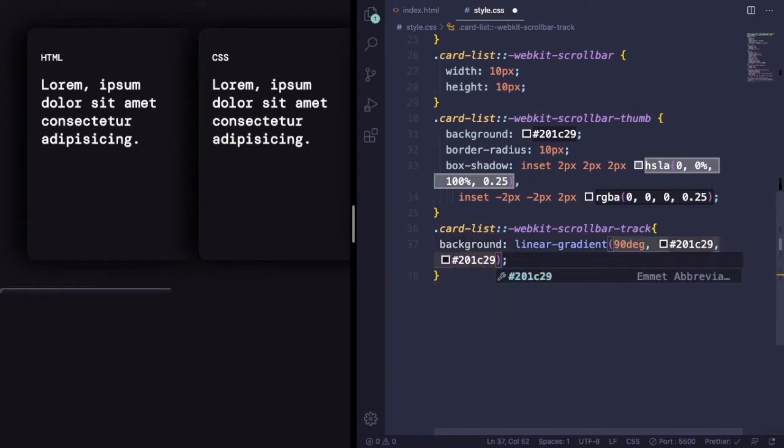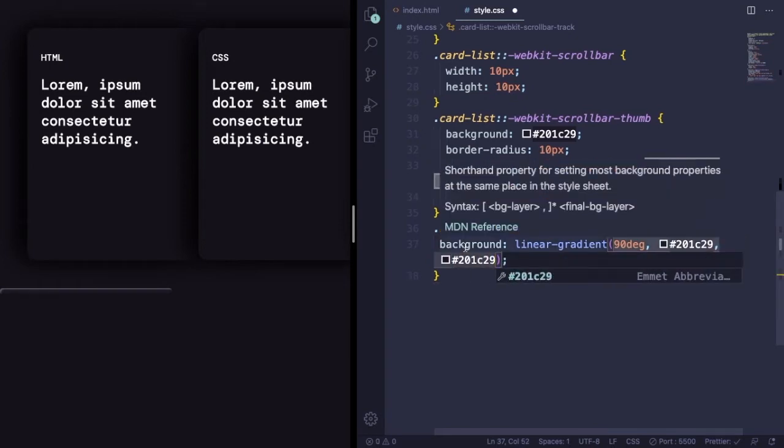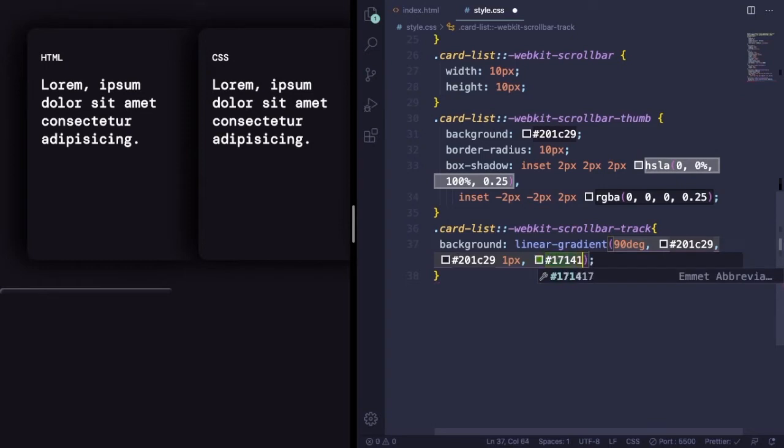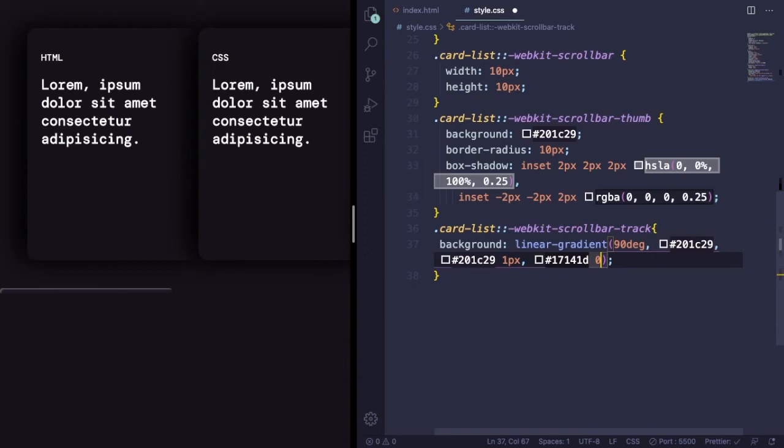To 21c392, 21c391, and then let's pick another color 17141d.